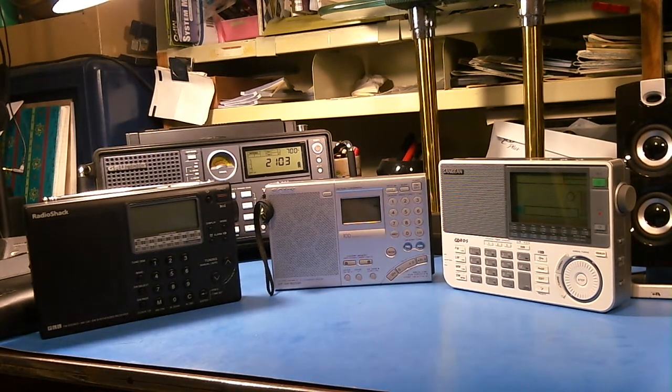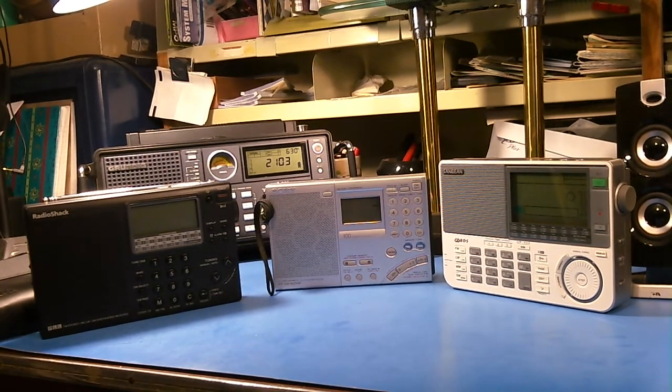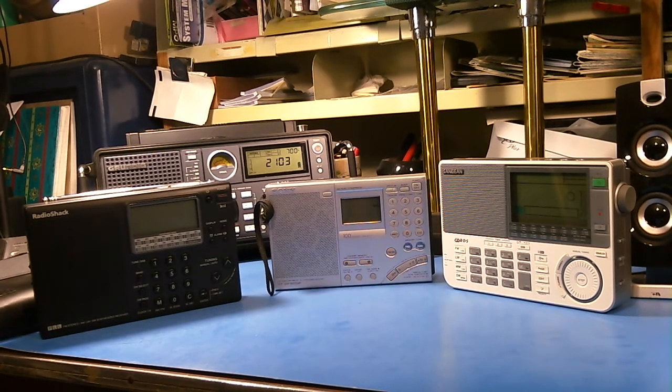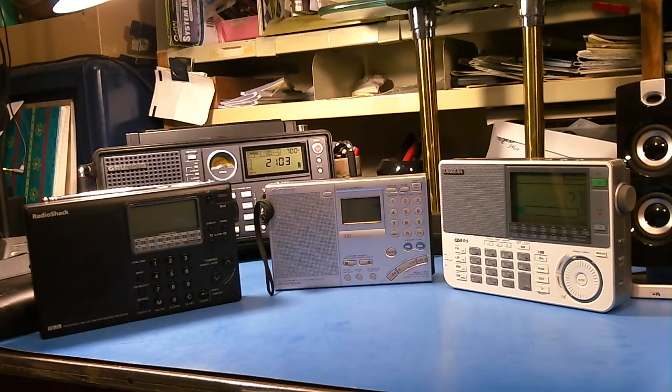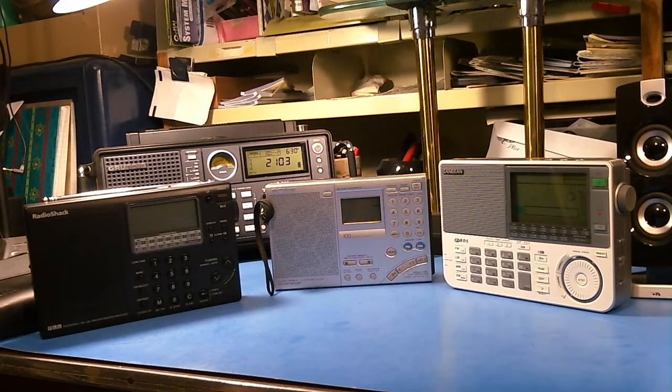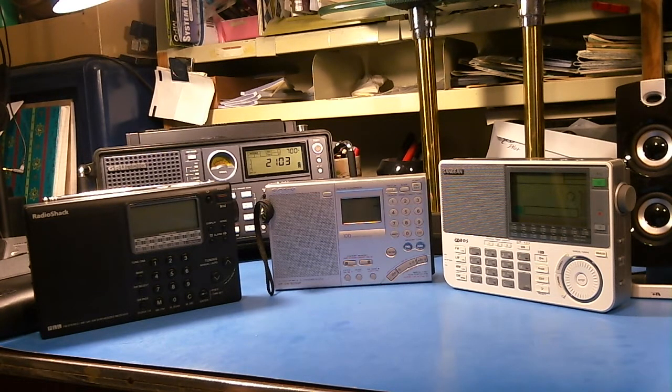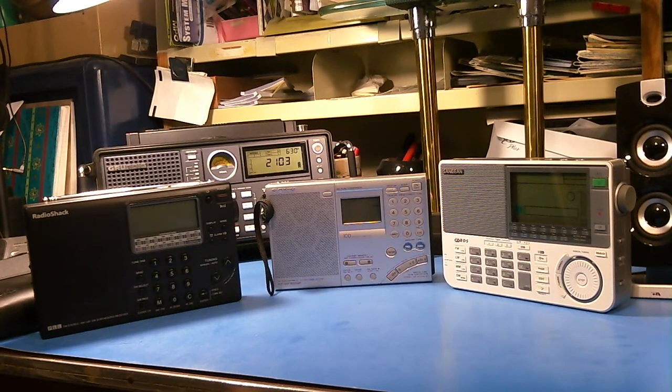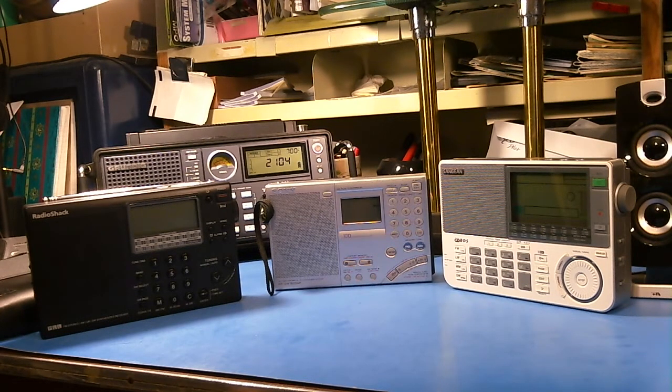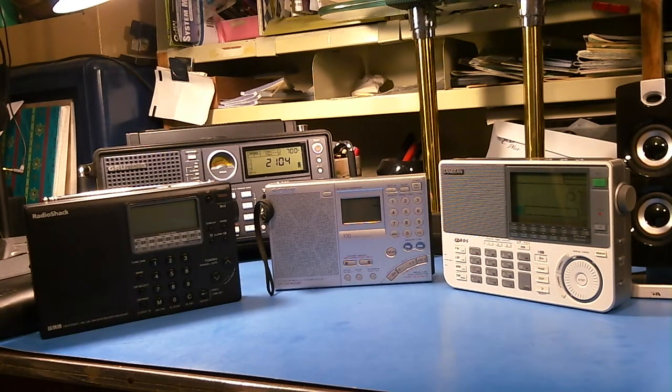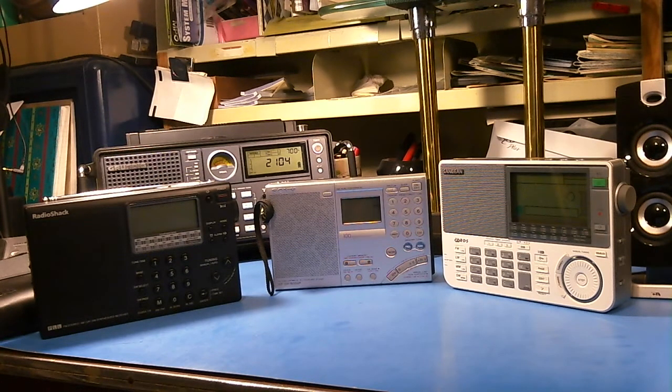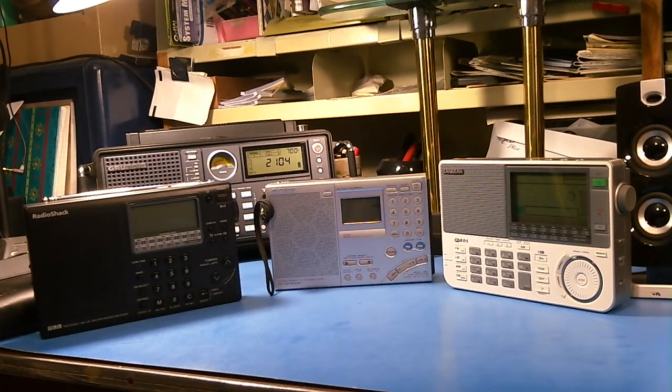Hello my name is Tom Stiles and this is Tom's Radio Room Show. What we're going to do today is talk about tuning methods, different ways that you can tune your radio. Now I don't mean the actual technique, I mean the controls for tuning a radio.